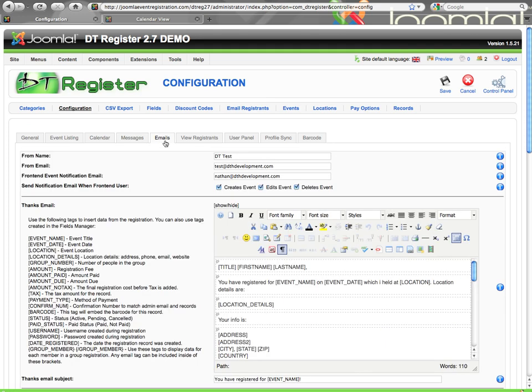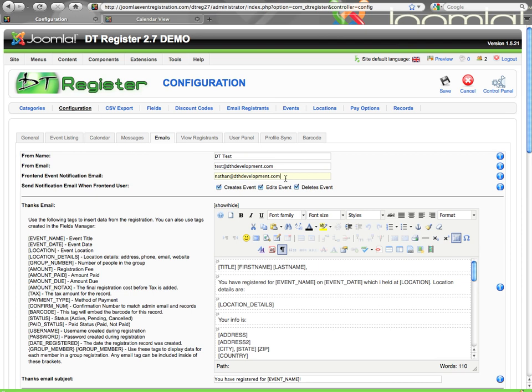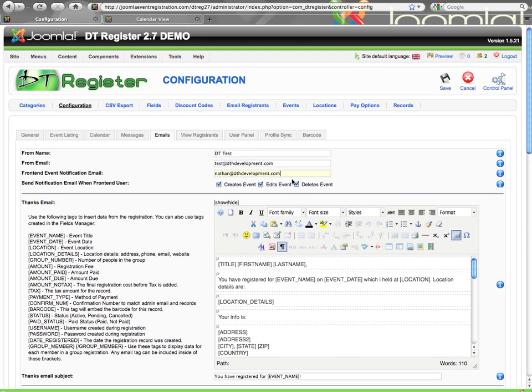Let's jump onto the emails tab. This is where you configure all your emails that are sent out during the registration process and other activities. You have a from name and from email. You will want to fill this in. Any emails that go out from DTRegister will show as from this name and from this address. Then here the next thing is a front end event notification. You can put an address in here and this is who will get notified whenever somebody does activity on the front end. So if somebody creates an event, edits an event, or deletes an event on the front end management system, this person will be notified. You can select what activities you want to be notified for.